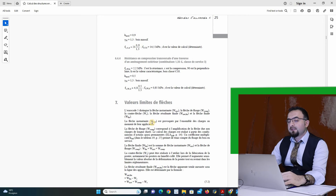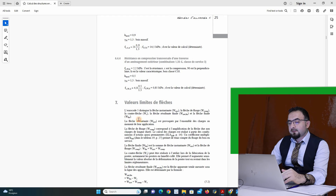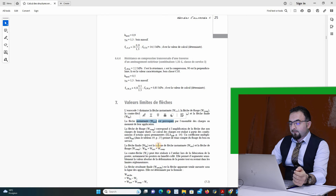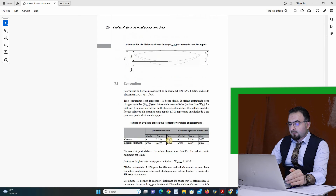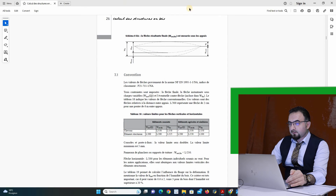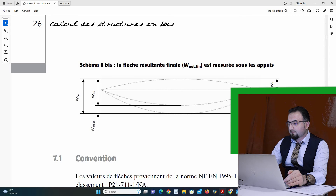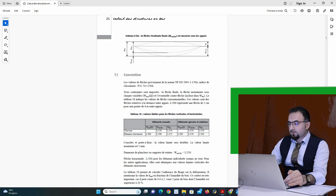Here we will distinguish, for example, instant deflection. We have creep deflection, and I have to verify both equations. Then I have two types of final deflection: creep deflection and instant deflection. As we can see here, instant deflection and creep deflection are not the same.